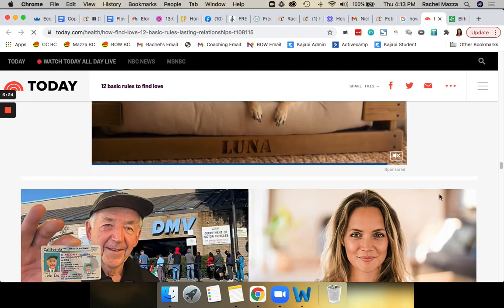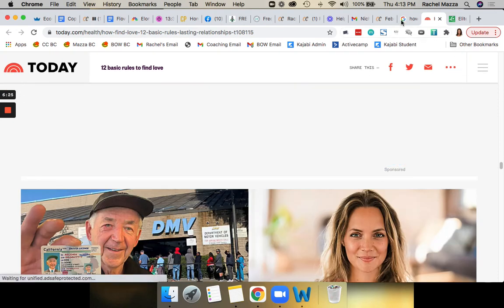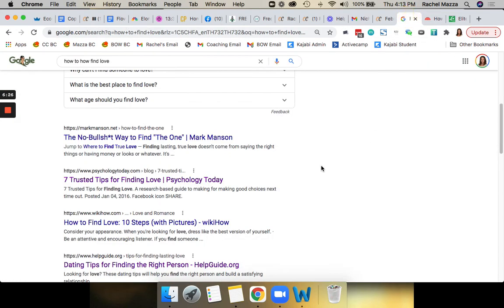There's lots of ways to do it, but I hope this was helpful. If you want to learn more about how to find advertorials, write them, design them, use them, then check out my advertorial course at rachelmazza.com. And I will see you there.